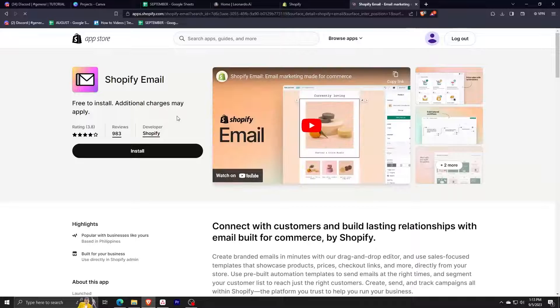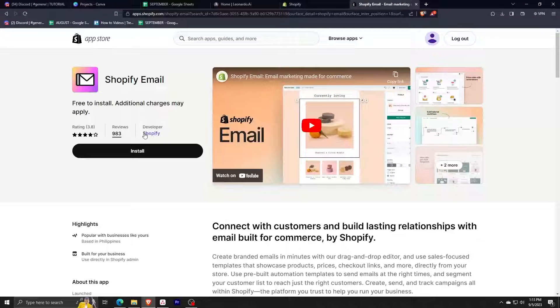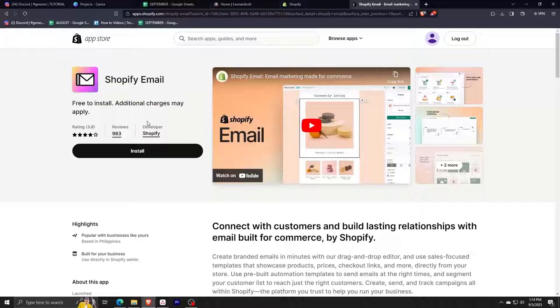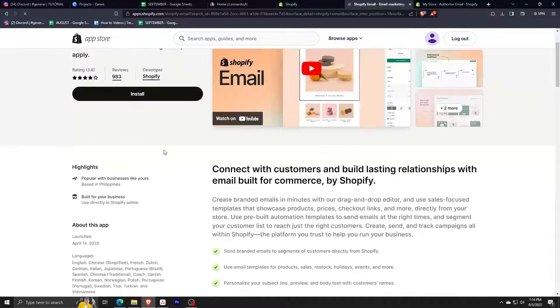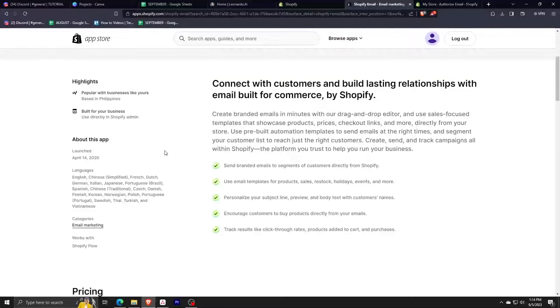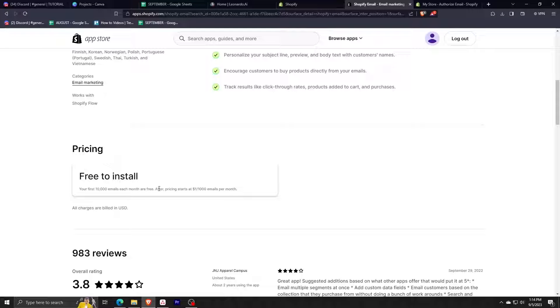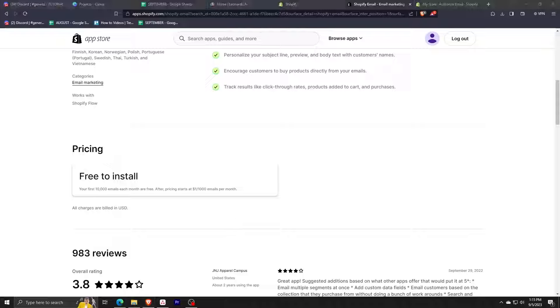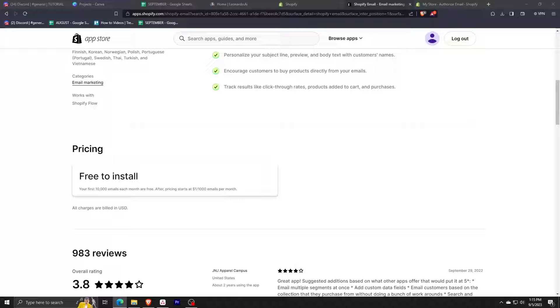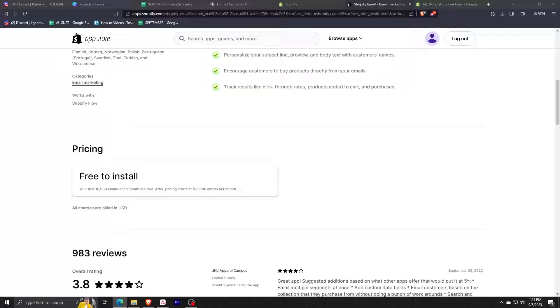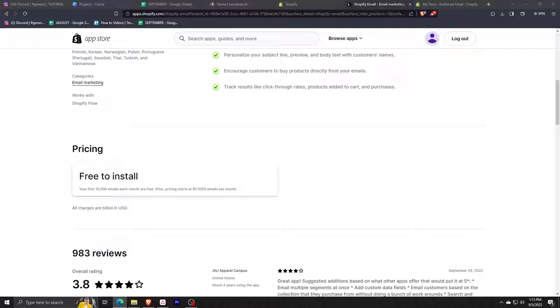Here it is, so it indicates developer Shopify - that's what we're looking for - and then it also indicates free to install. Here at the bottom of the page we can see the pricing. It says it's free to install and the first 10,000 emails per month are free, then we're charged $1 per 1,000 emails thereafter. In the past it used to be 2,500 the limit, so this really is the perfect app for small businesses just starting with their online stores or those wanting to dive into email marketing.